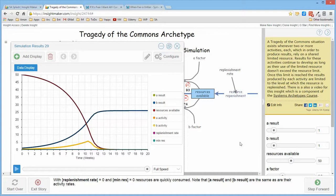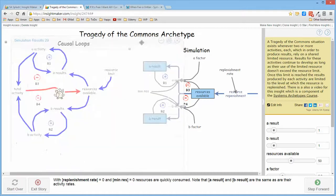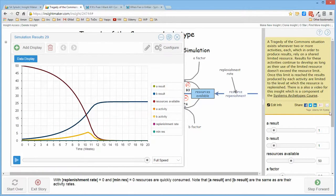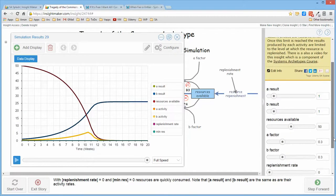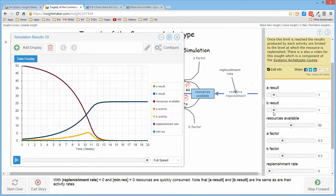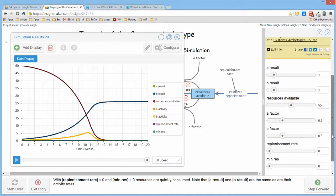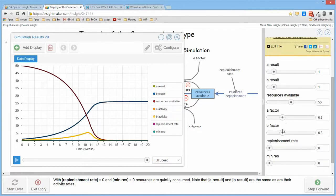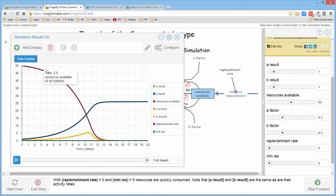If I go ahead and run this with some initial values so that A and B are starting in the same place, the factors are the same and the replenishment rate is zero and there's no minimum resources, you notice that the available resources which starts at 50